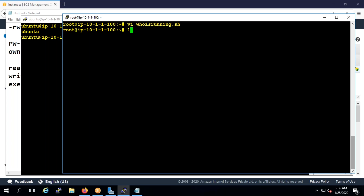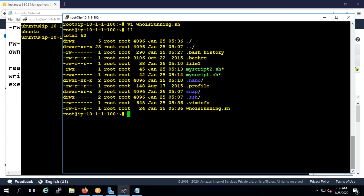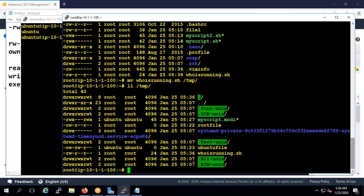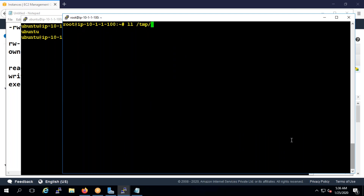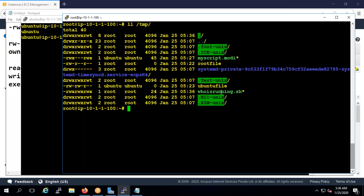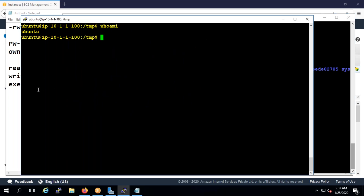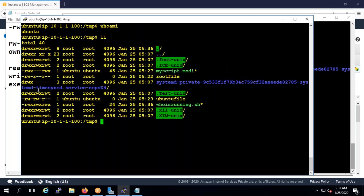Now if you see 'who is running this script' — I'm going to move the script to the temp folder, because if I do it in the root folder, Ubuntu cannot run it. If I type ll temp, you can see who-is-running doesn't have execution permission — that's why it's still in yellow. So I give chmod 777 temp/who-is-running. Now it has execution permission. Let's run it — it shows 'ubuntu'.